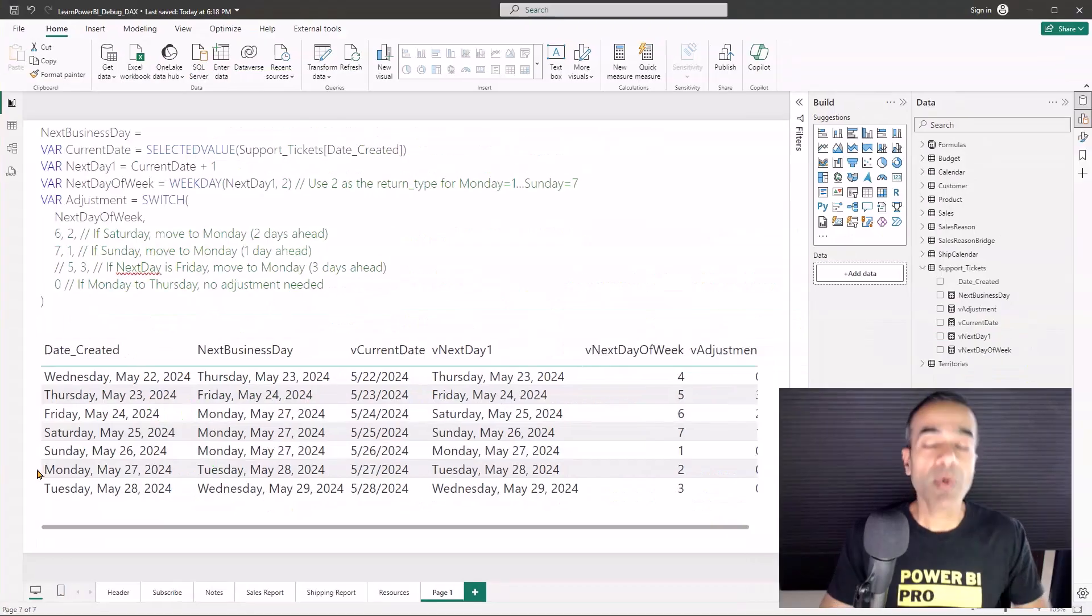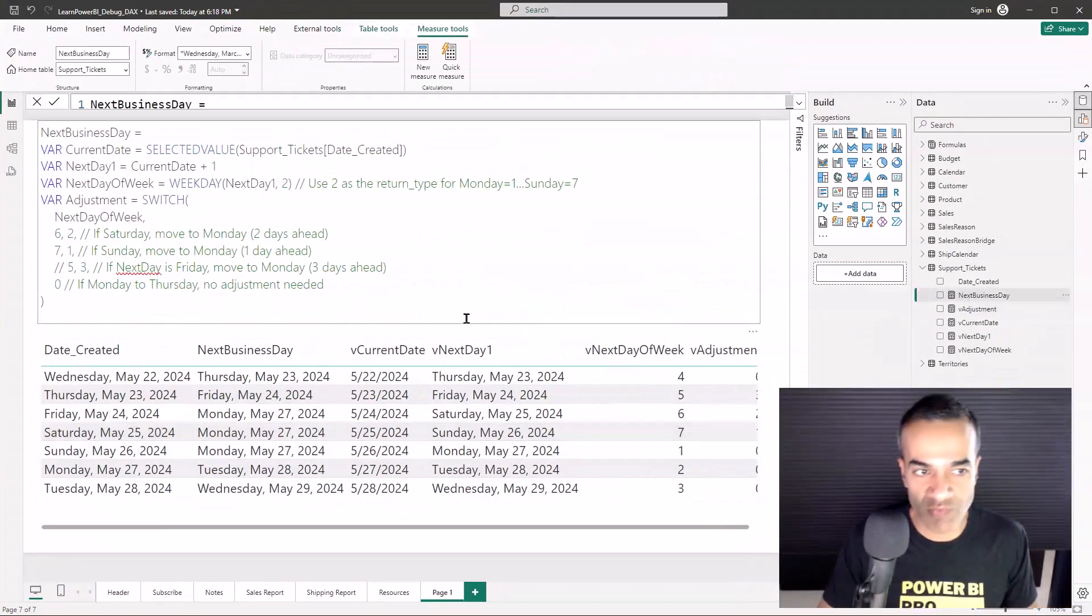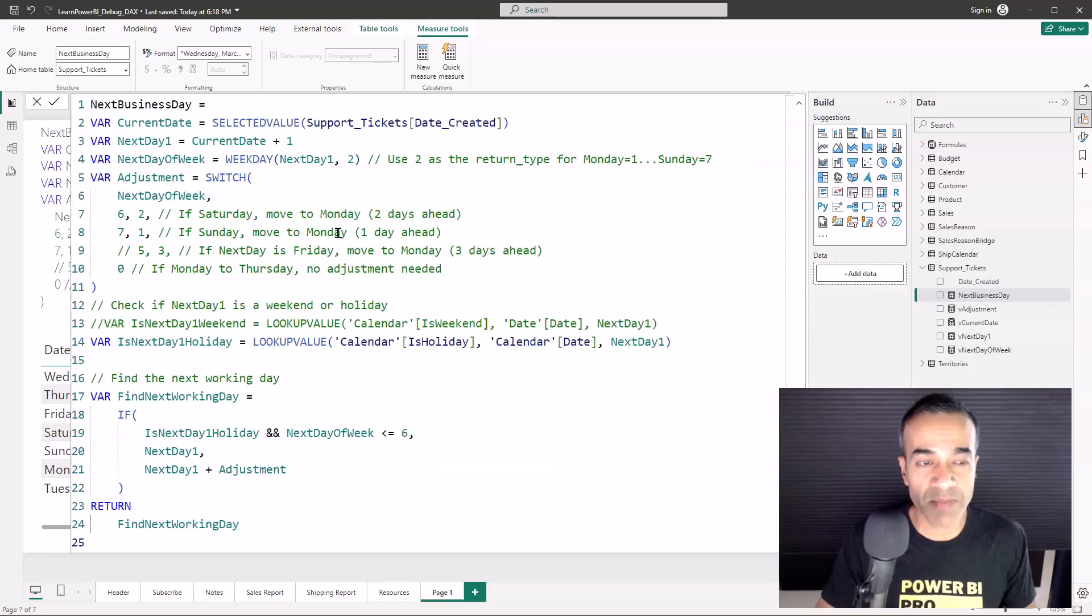Now you can see that, hey, Thursdays point to Friday as the next business day.